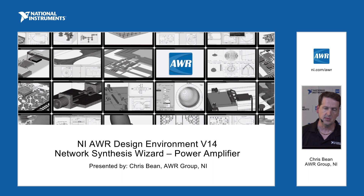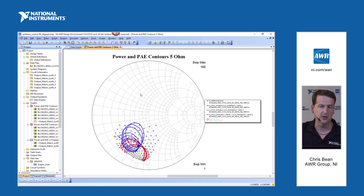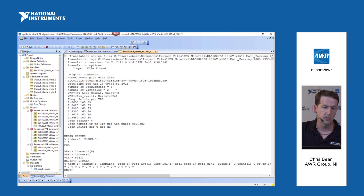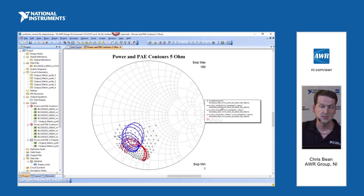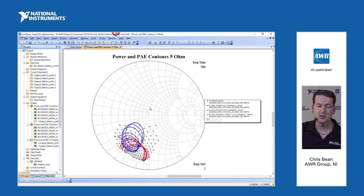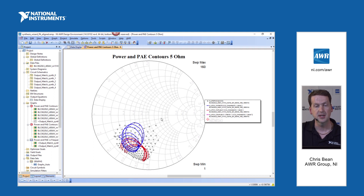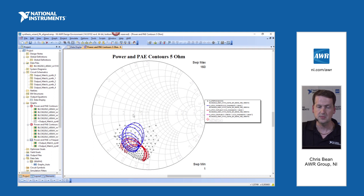This example will show some of that. In the software we've got a device we've characterized with load pull — it's a measured load pull file and we've plotted contours on this 5-ohm Smith chart. We've plotted contours for power added efficiency and power delivered to the load. There's a series of contours, each at the 1 dB compression point at a specific output power for the power contours, and a specific efficiency level for the efficiency contours, at different frequencies.